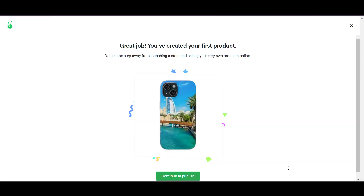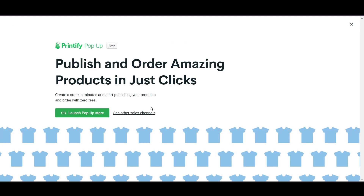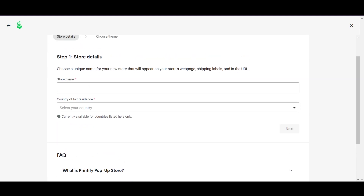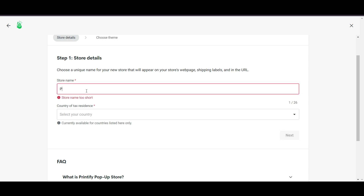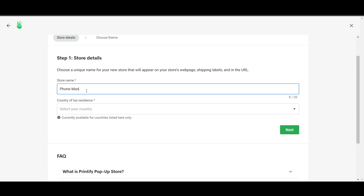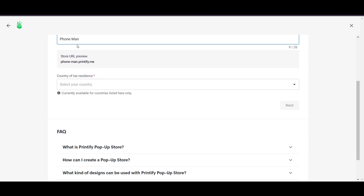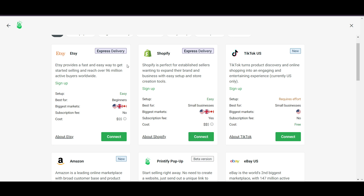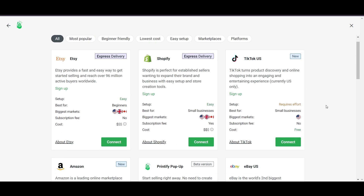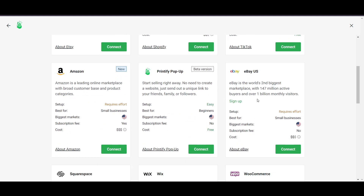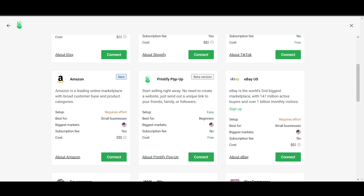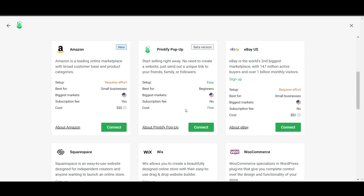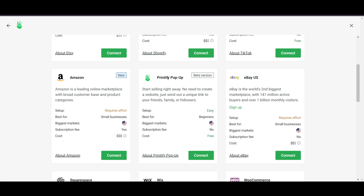It will say 'Great job, you've created your first product.' Click 'Continue to Publish.' It will ask you to launch a pop-up store — you can enter a store name here. Alternatively, you can go back and connect to Shopify. You can also connect Printify to Etsy, TikTok, Amazon, eBay, or sell directly through Printify Pop-up, which works similarly to Shopify.